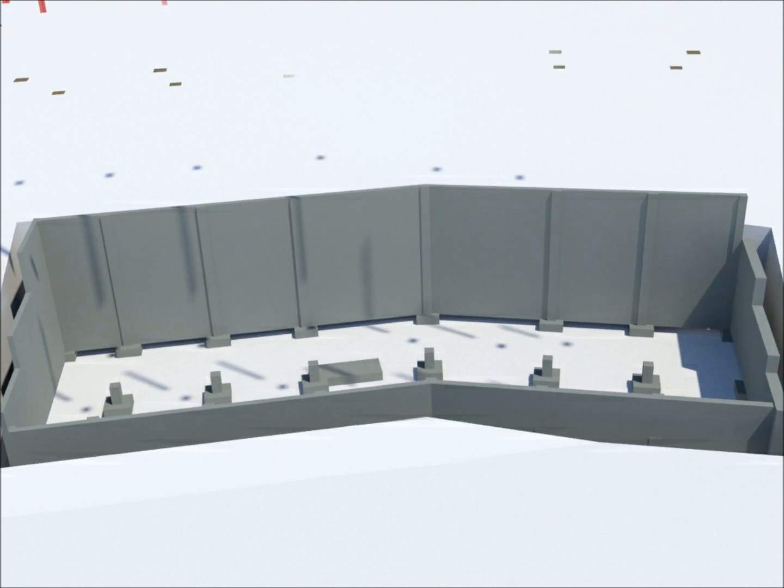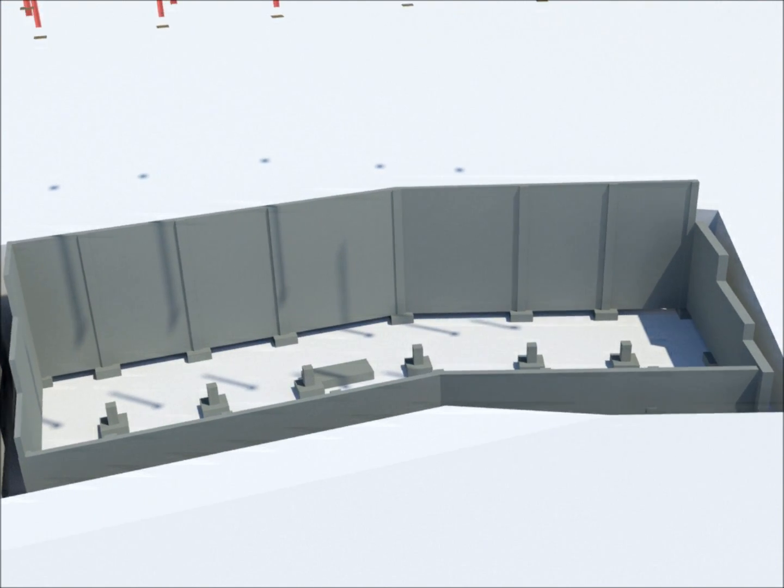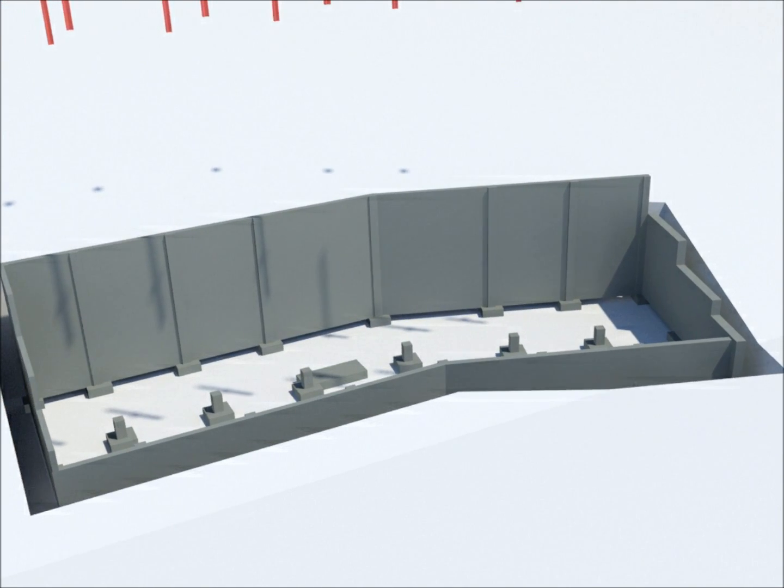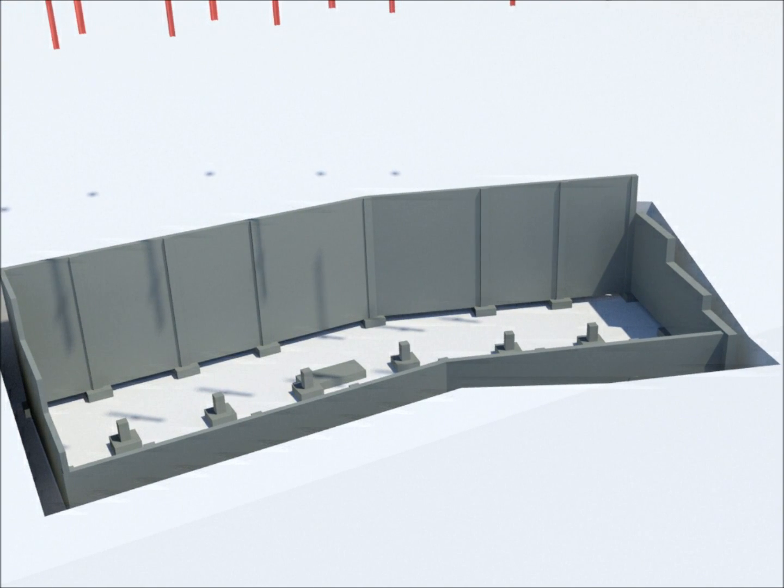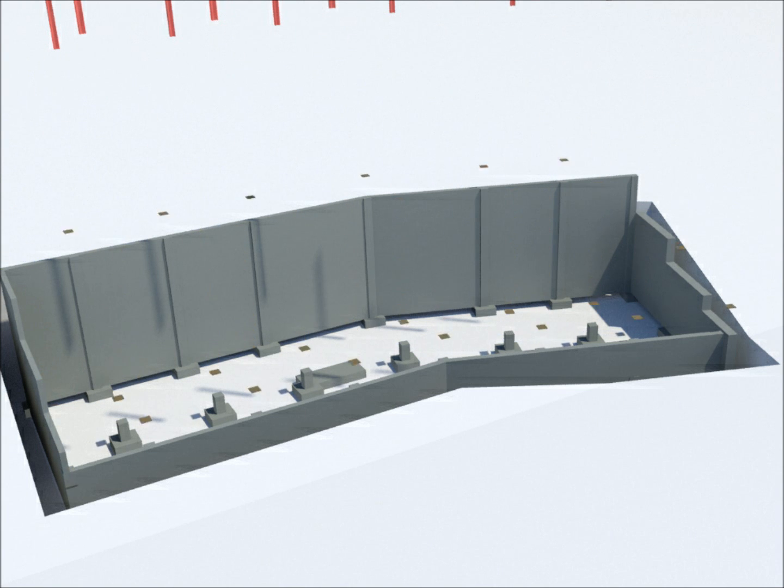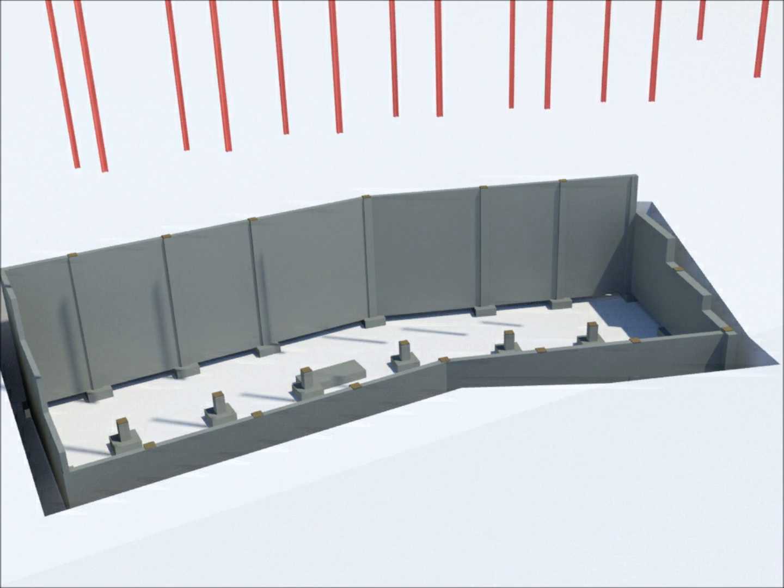In order for the column splices to align throughout the building's construction, the first set of central column segments to be erected will be over 50 feet long.